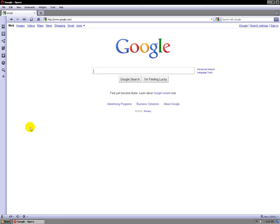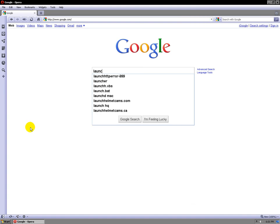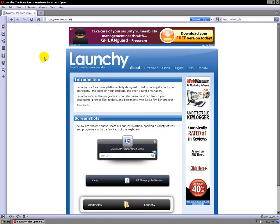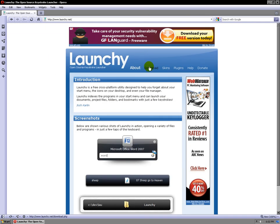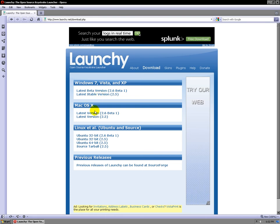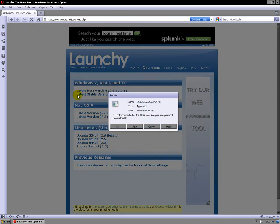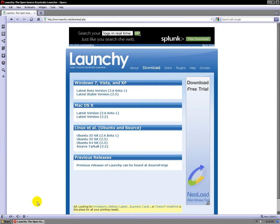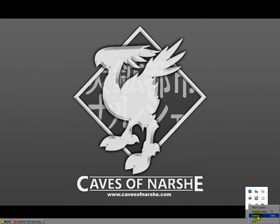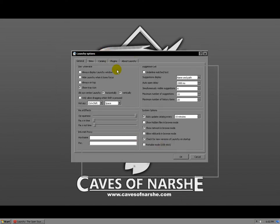First, open up a web browser and go to Launchy — just type in Launchy. It's the open source keystroke launcher, and yeah, it's open source. It's even available for Ubuntu. The reason I wanted it on Windows is because I had it for Ubuntu first. Once you download it, just run the exe and install it.